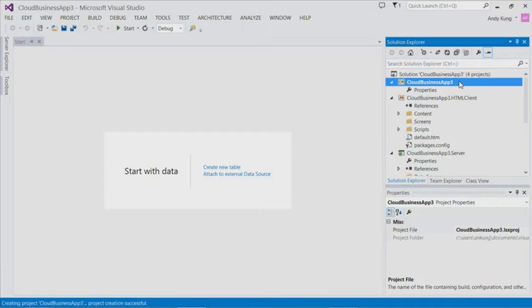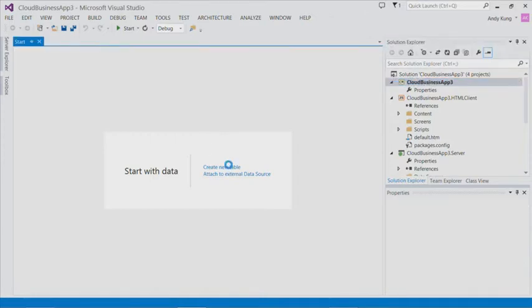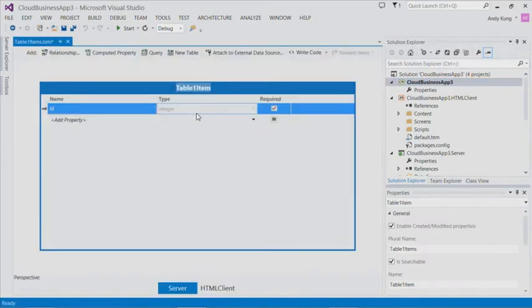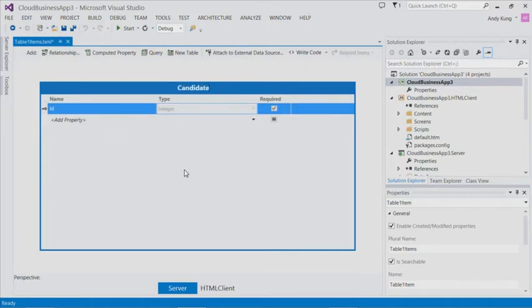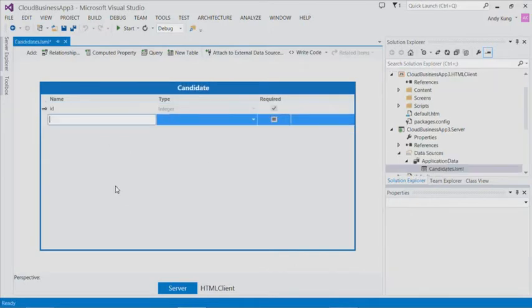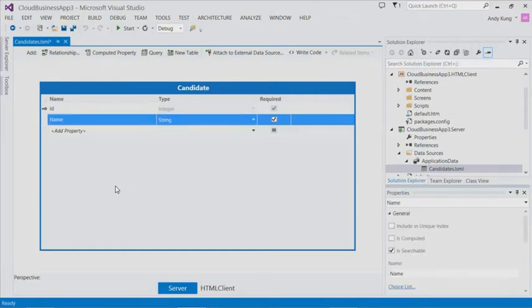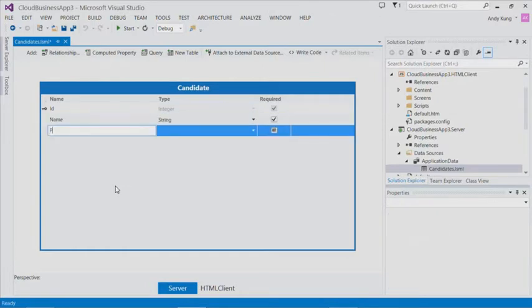Let's start by defining a new data model for candidates using the table designer. Click new table. We will name this table candidate. Let's add some fields. We have a name and phone number.